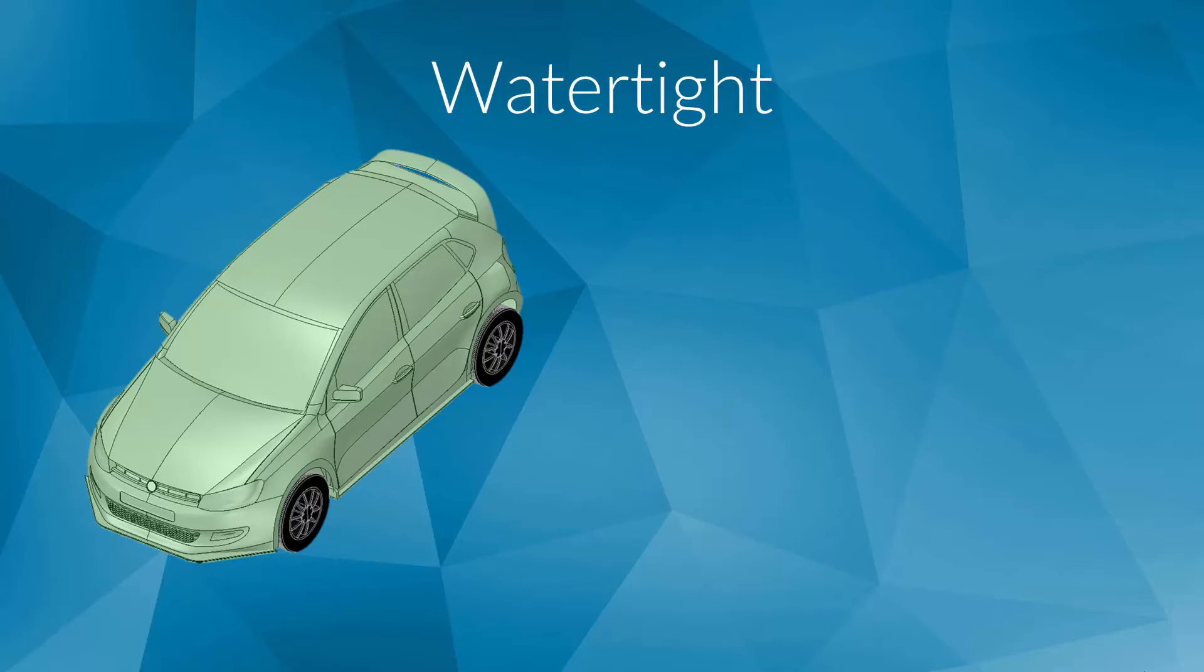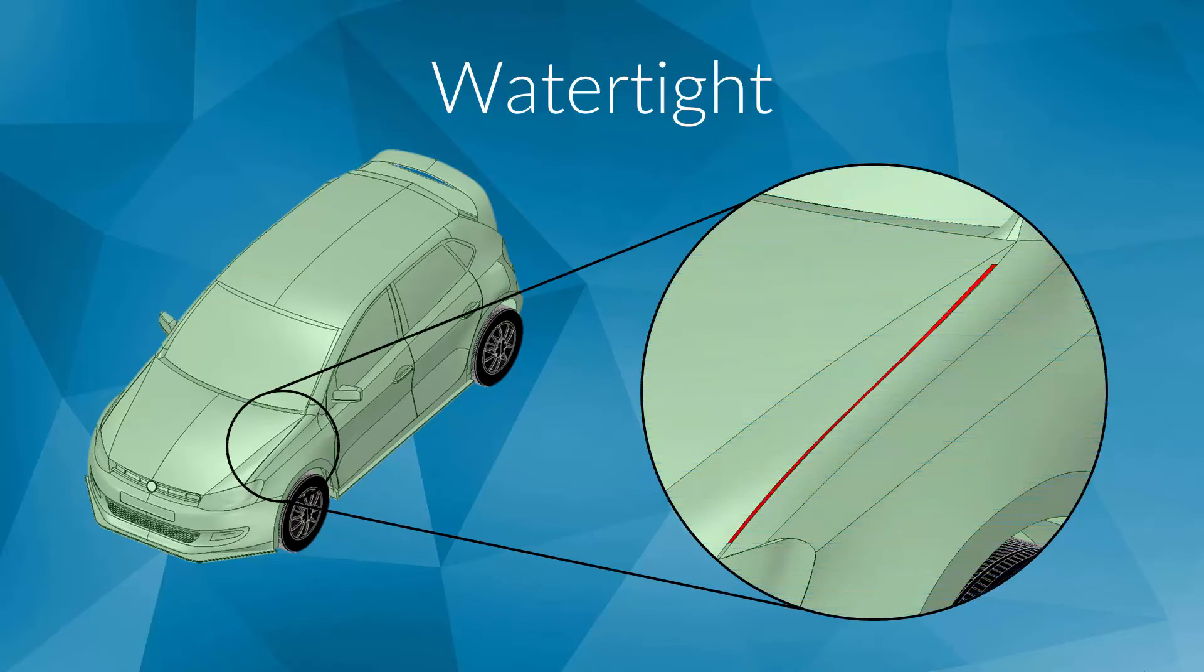Another important point here is to ensure that your model is watertight. That means that there are no gaps between the surrounding surfaces of a body. An example to illustrate this, if you want to simulate the flow around a car and there is a very small gap between the two faces of the geometry, the flow would go through the car.